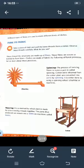It is done by using a spinning wheel or machines called charkha. The next process is weaving. It is a method by which cloth is made by criss-crossing threads together. The yarn thus produced is woven into fabric using machines called looms.